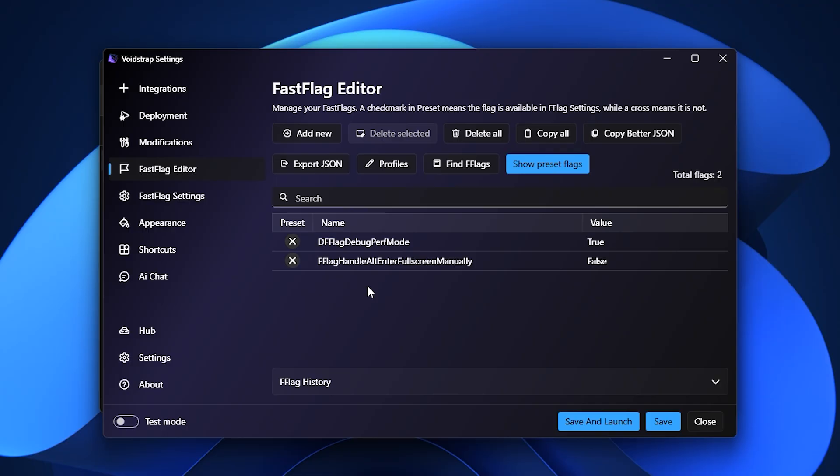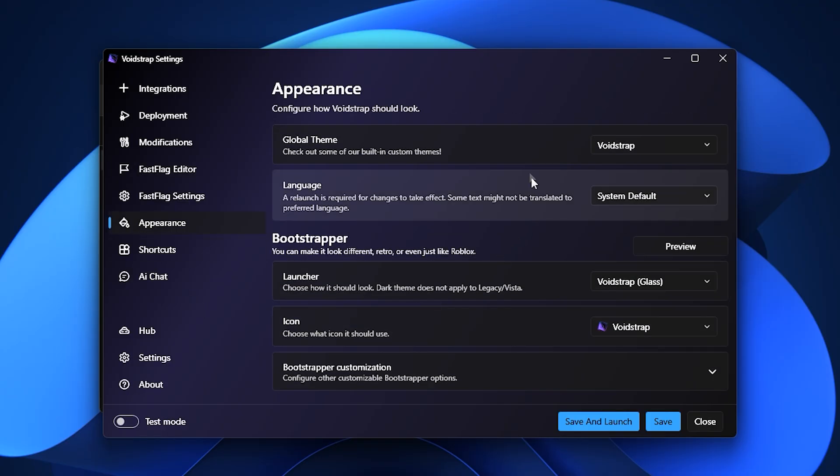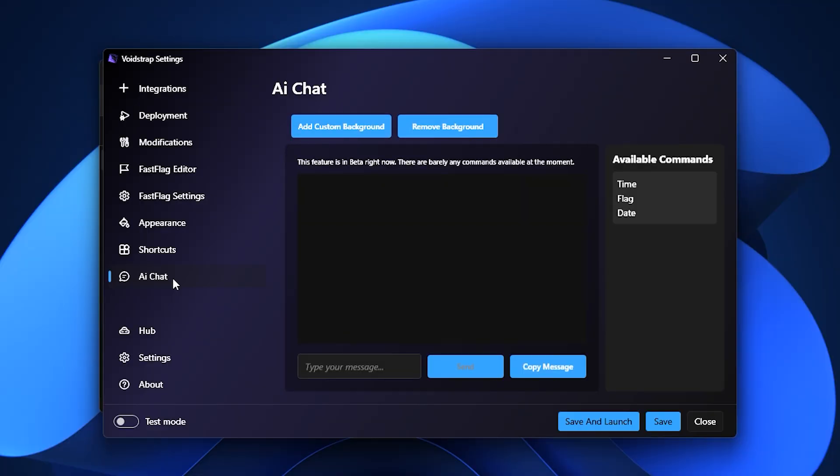Like Blockstrap, Voidstrap also includes Appearance and Shortcuts tabs for customization and quicker access. However, Voidstrap goes one step further with an experimental feature called AI Chat. It's still in beta, but the idea is that you'll eventually be able to ask it questions about Fast Flags, performance settings, and even get advice for better optimization.